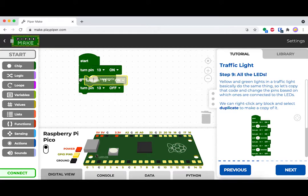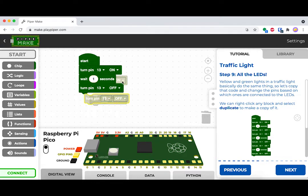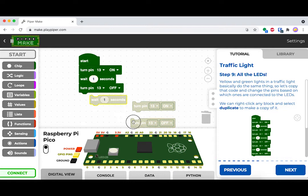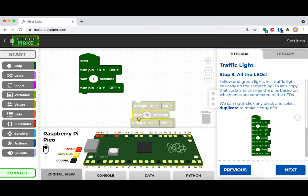The easiest way to do this is to right click and hit duplicate. And then make sure that you change the pin numbers to match each of the lights.